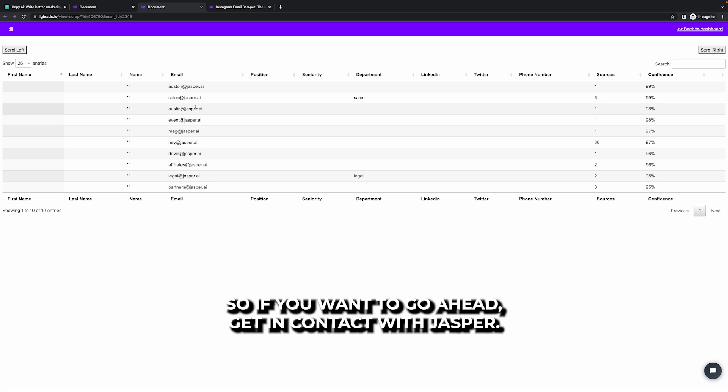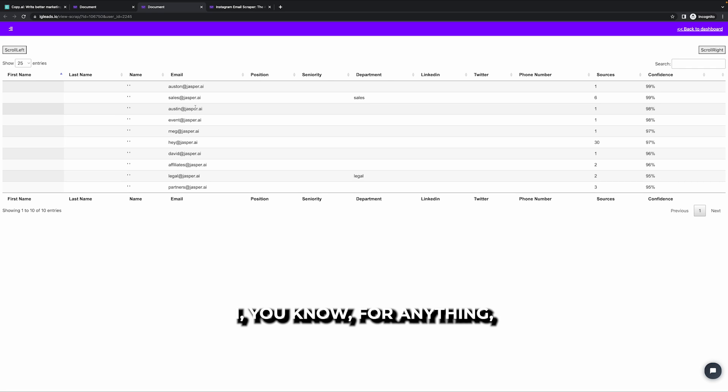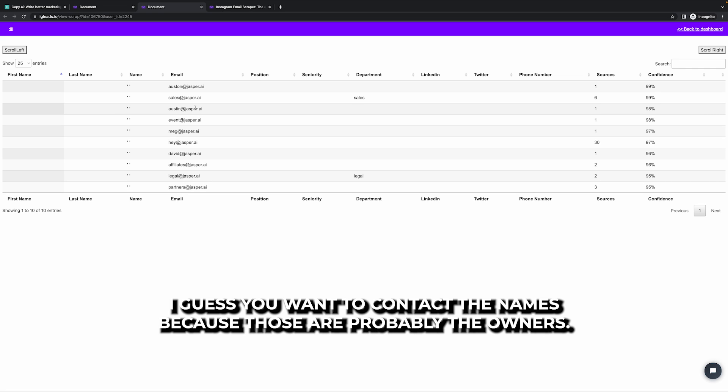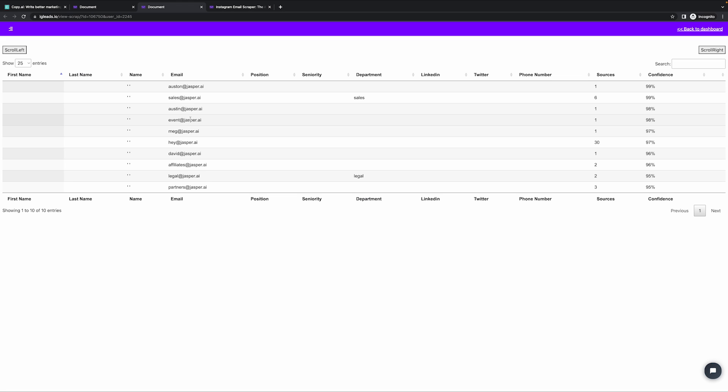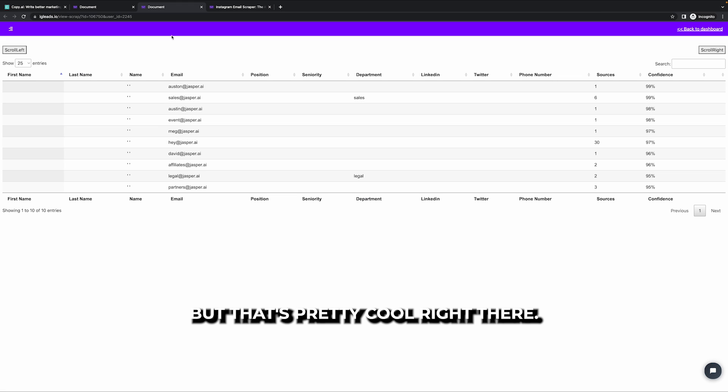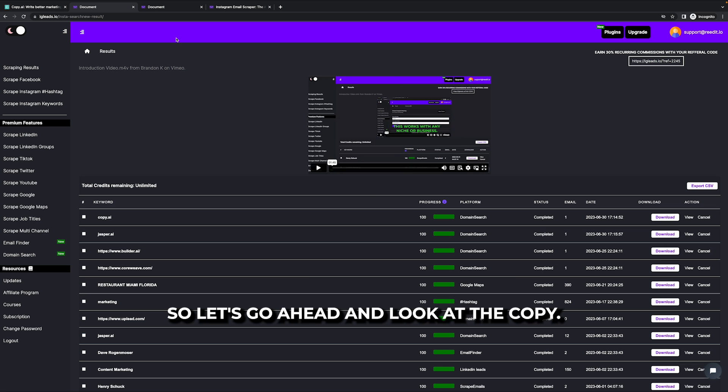So if you want to go ahead and get in contact with Jasper AI for anything, I guess you want to contact the names because those are probably the owners, but that's pretty cool right there. So let's go ahead and look at the copy AI.